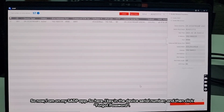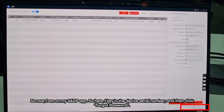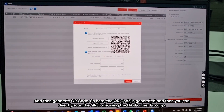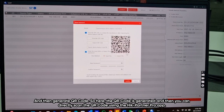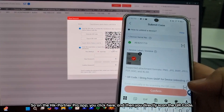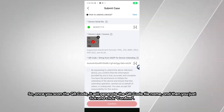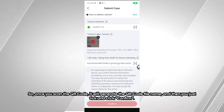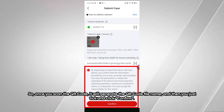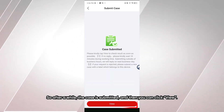Now I'm on my SADP app. I key in the device serial number, then click Forgot Password, then Generate QR Code. The QR code is generated, and you can directly scan it using the HikConnect Pro app. On the HikConnect Pro app, click here and scan the QR code. Once scanned, it will generate the QR code file name. Click it, then click Confirm. After a while, the case is submitted and you can click View.